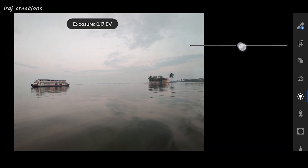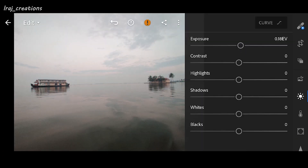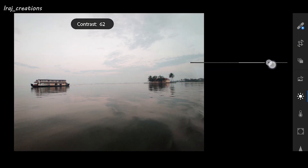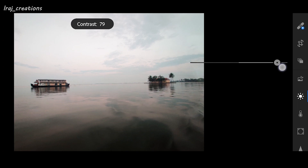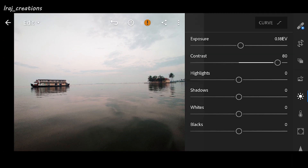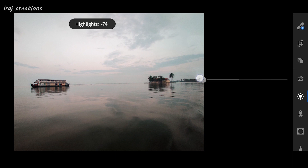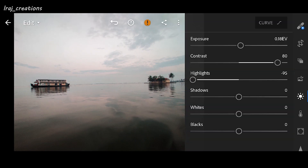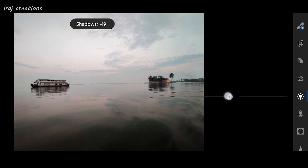First thing is exposure, so we'll increase the exposure to 20 and we will take the contrast to 80. The contrast will boost up the details on your image. For highlights, we will take it down deep — this will be punching up all the clouds in the background — I'm taking it down to minus 95.